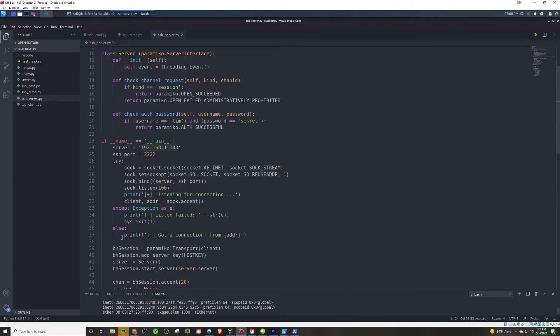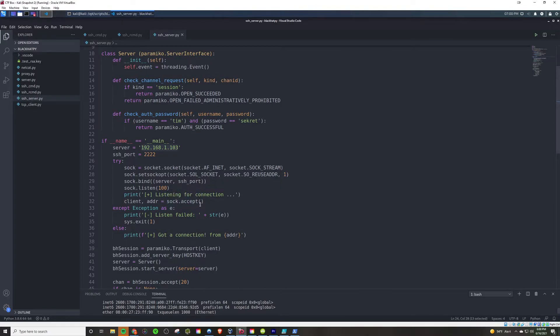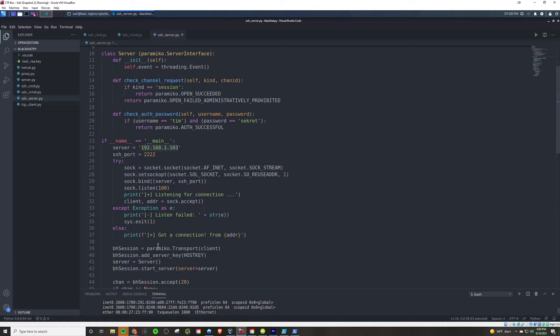And if it actually gets a connection, you know, whenever it's listening for the connection, to accept the socket, as soon as it gets a sock dot accept, it's either going to fail or it's not. If it fails, it's going to tell us that it failed and it's going to tell us the error message. And if it didn't fail, then it's going to say, hey, we got a connection. And it's going to tell you what address you got the connection from based off of this here.